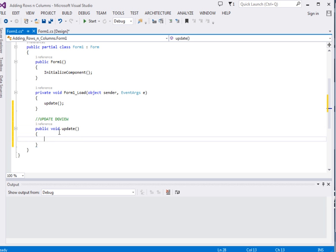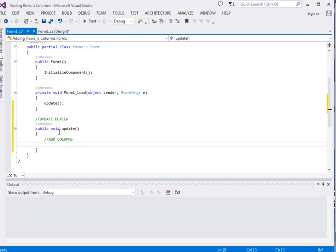The first thing we are going to add columns. To add columns, remember we have already dragged the DataGridView, so just say DataGridView1.ColumnCount equal to four.